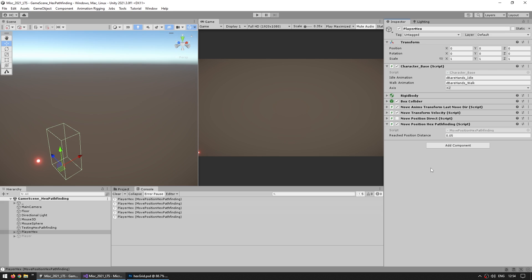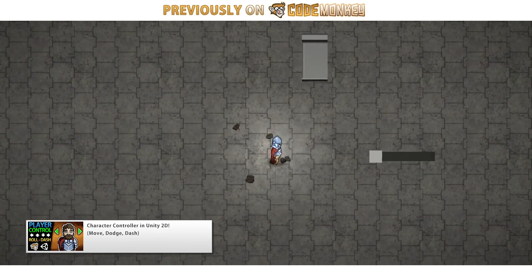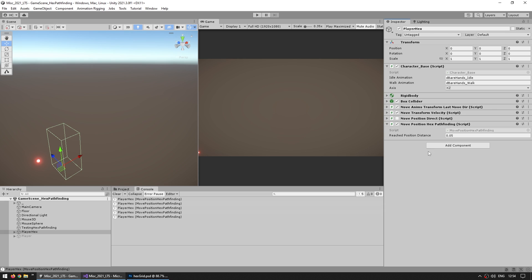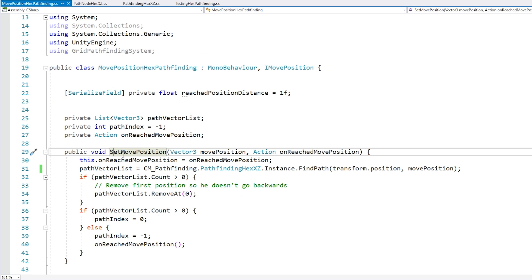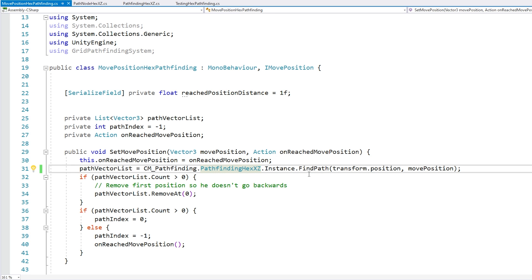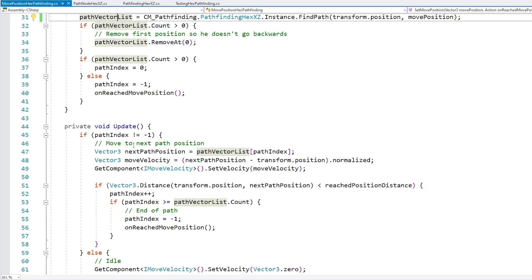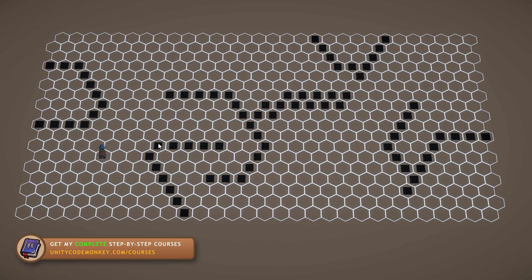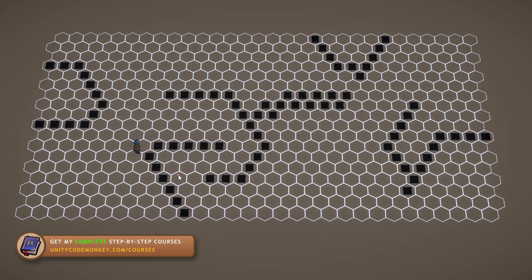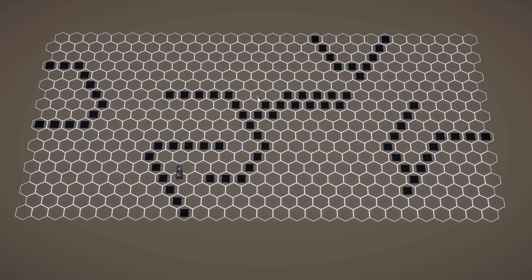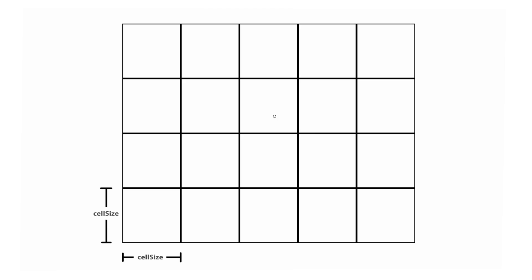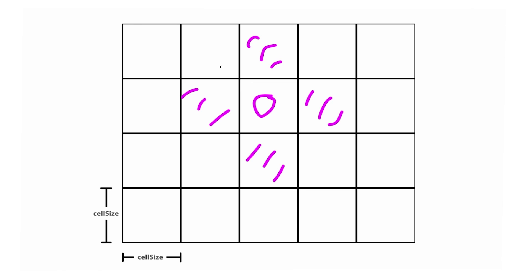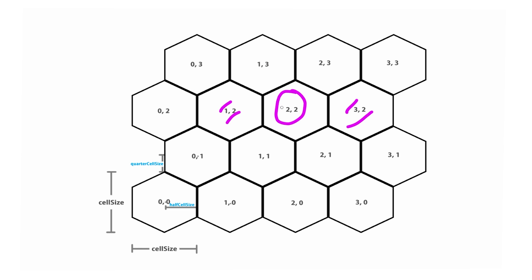The character uses a 'MovePositionHexPathfinding' component, which receives a target position and an action on arrival, calls find path to get the path list, and on update moves from position to position. On a bigger, more complex map everything still works — the character always finds a path. As you can see, it's pretty simple to convert grid-based pathfinding to hex-based pathfinding with just a few tiny changes. The algorithm is the same; the only real difference is the neighbors.